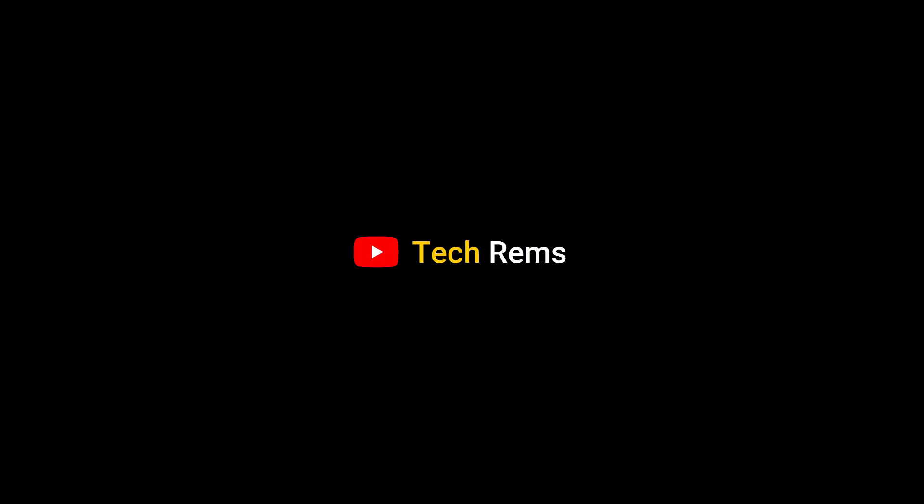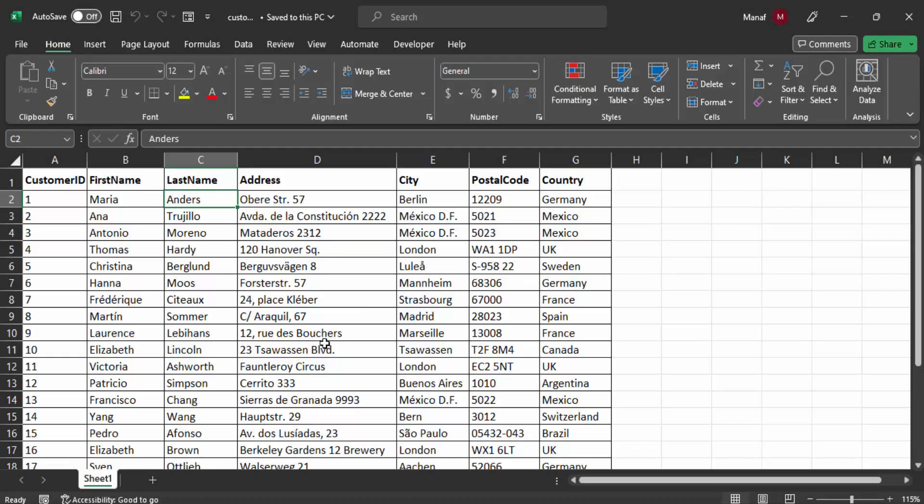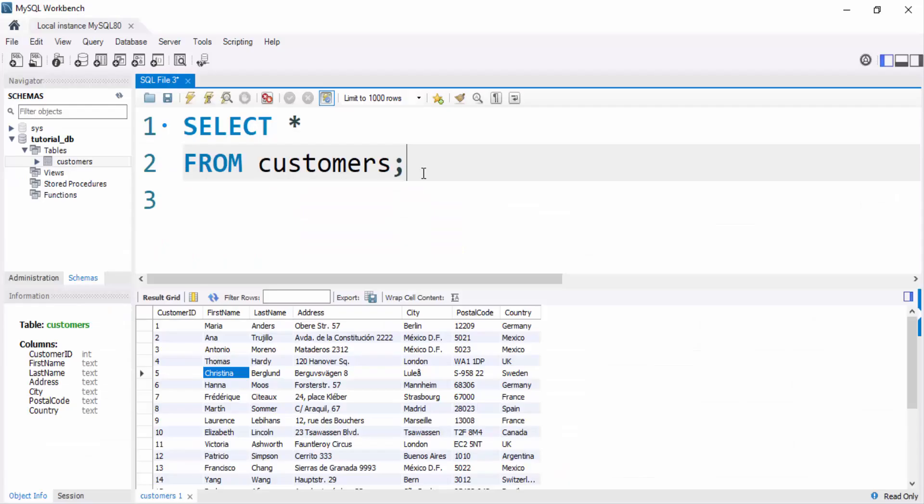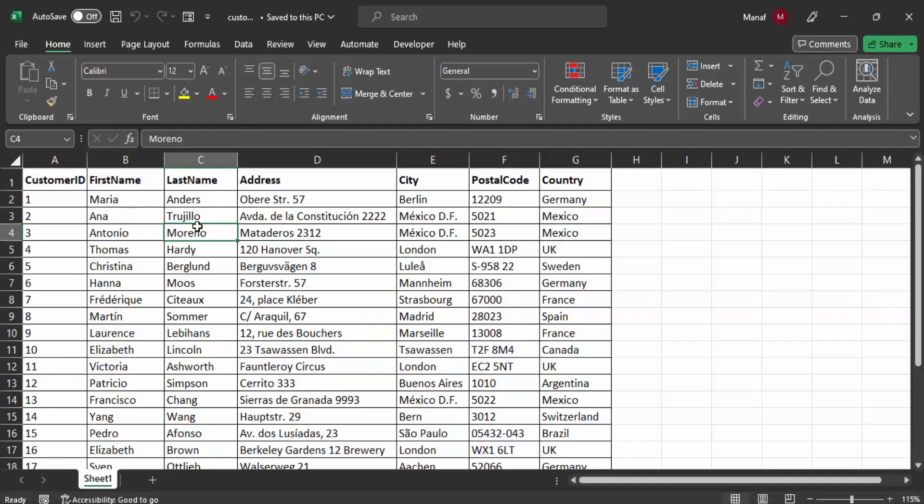Hello everyone and welcome back to TechLamps. In this video, I will show you how to import Excel tables into MySQL Workbench. Have you ever found yourself in a situation where you've been working with Excel data and now you want to transfer it into a MySQL database? Well, today I'll guide you through the process in just a few minutes.